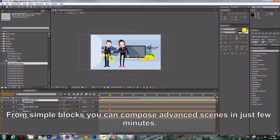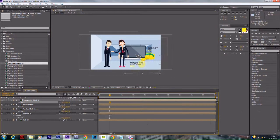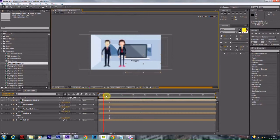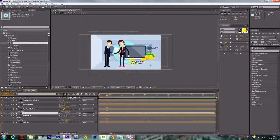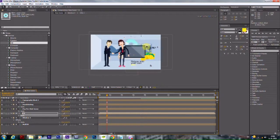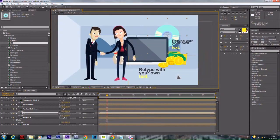From simple blocks, you can compose advanced scenes in just a few minutes. For more information, visit www.fema.org. Thank you.